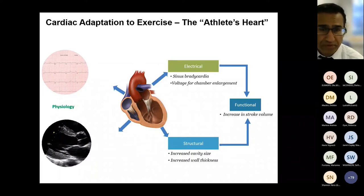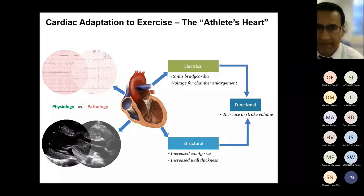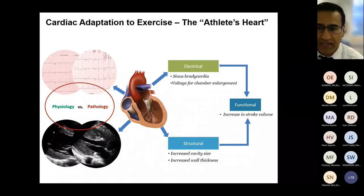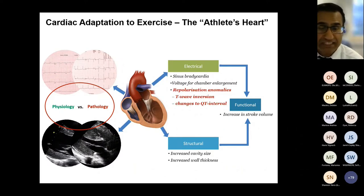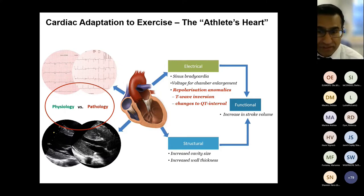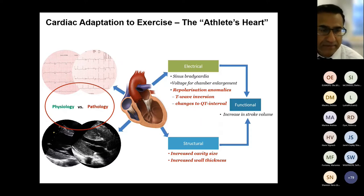However, in a small but significant proportion of athletes, some of these changes may overlap with those seen in pathological cardiac conditions. These include repolarization anomalies on the ECG including T-wave inversion, but also changes to the QT interval, and structural changes including increases in cavity dimension and wall thickness beyond what we would expect in a particular athlete demographic.